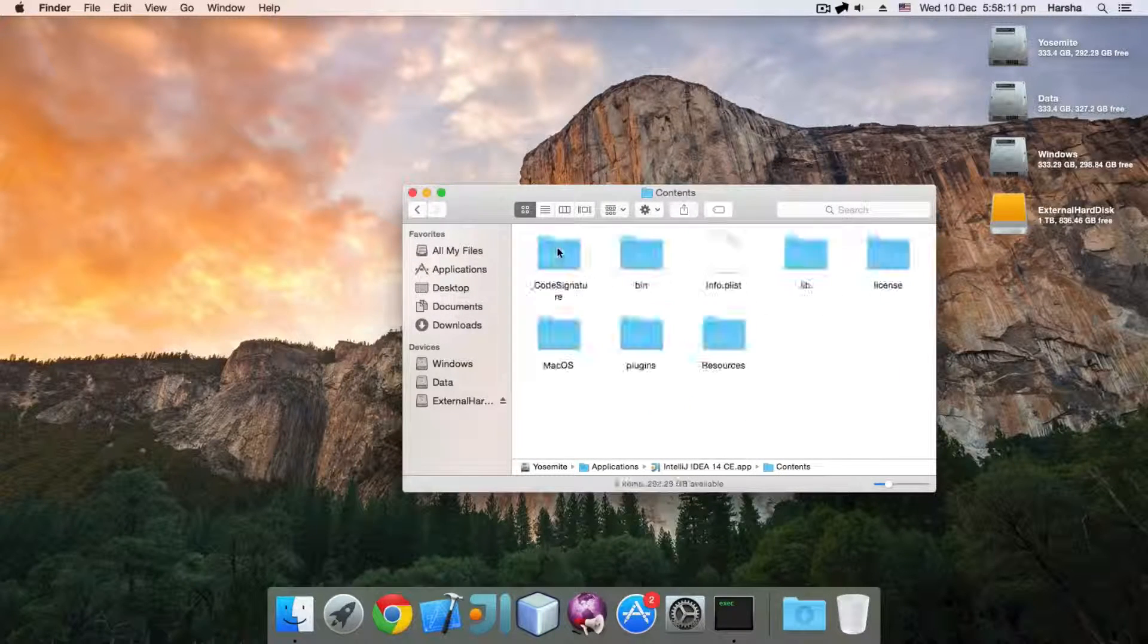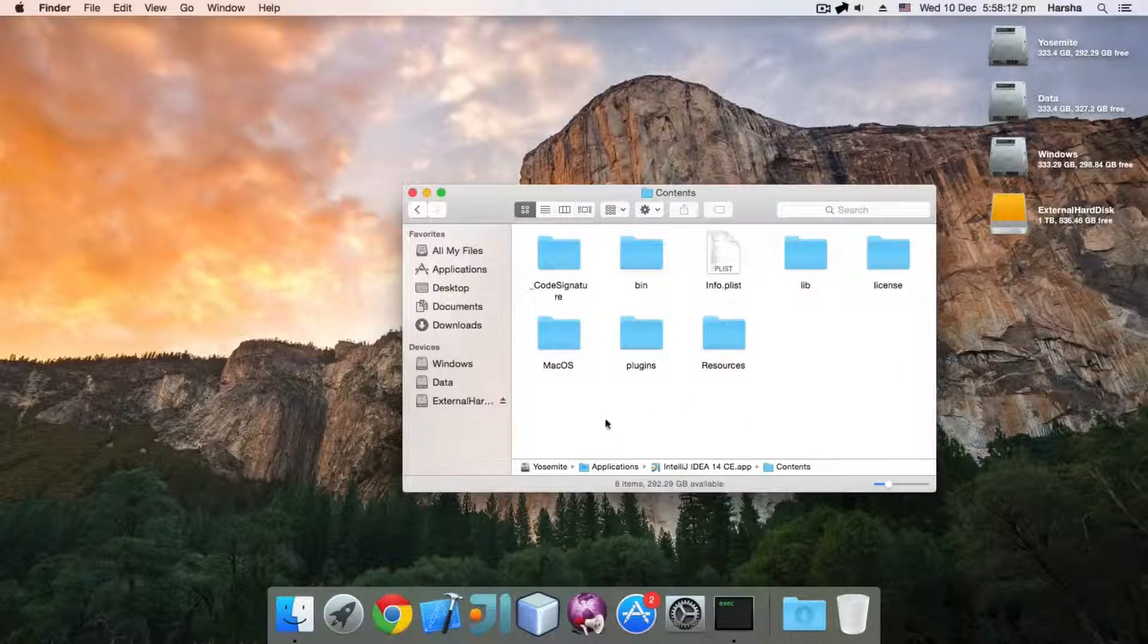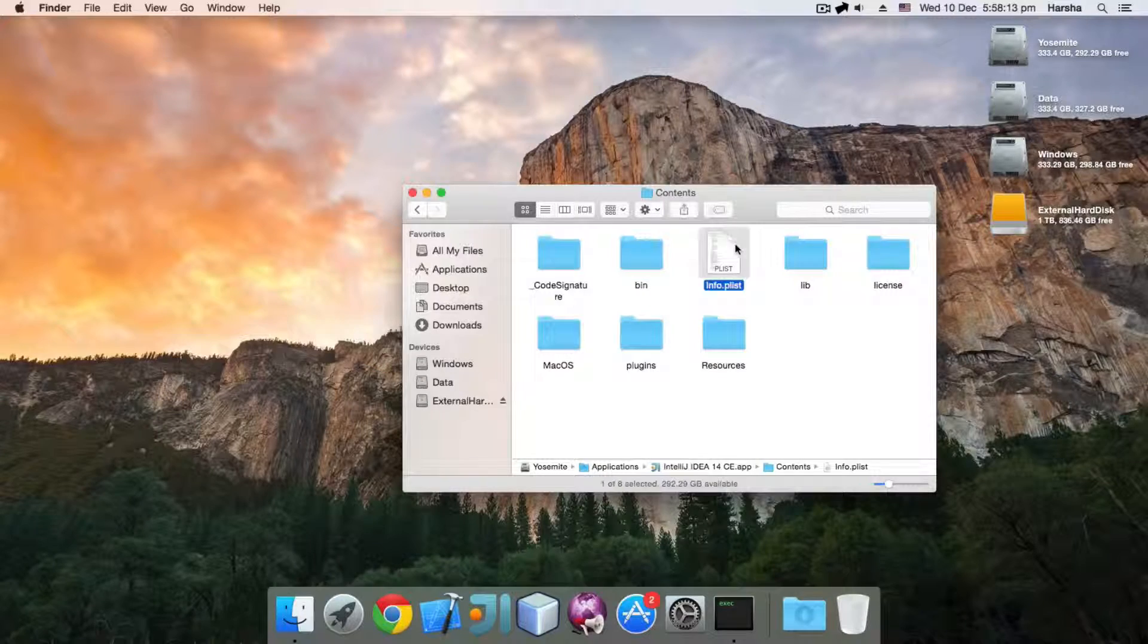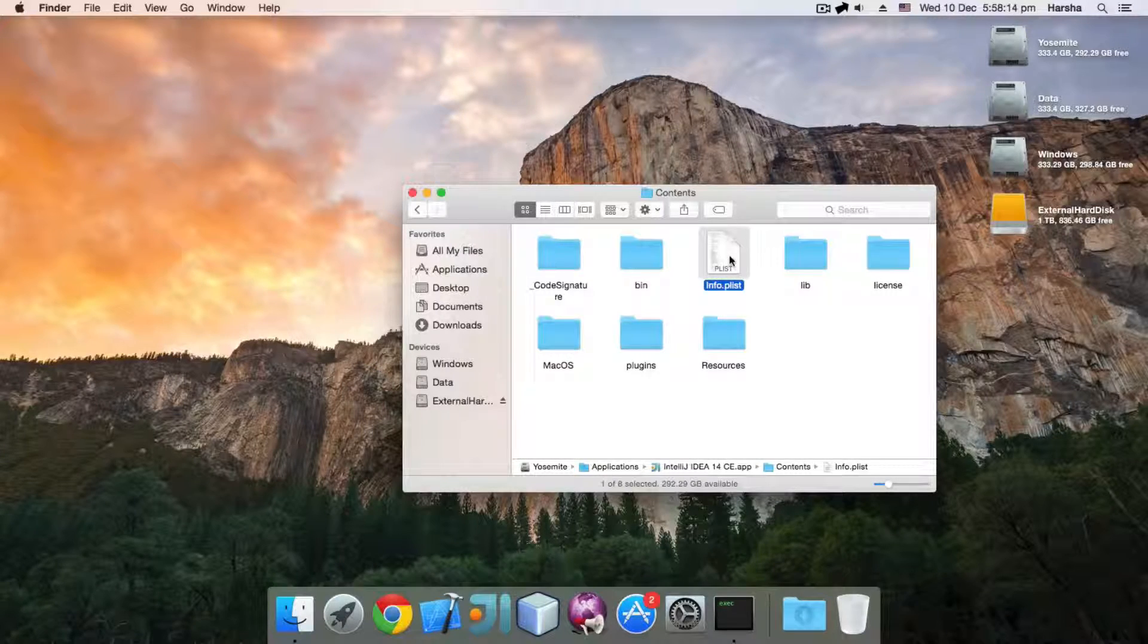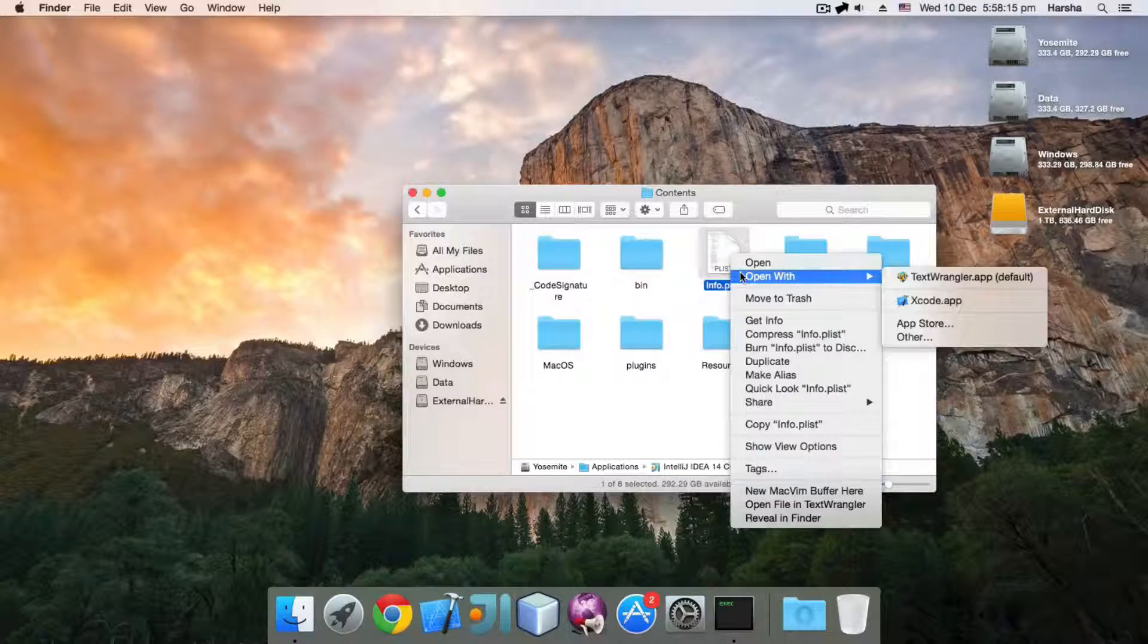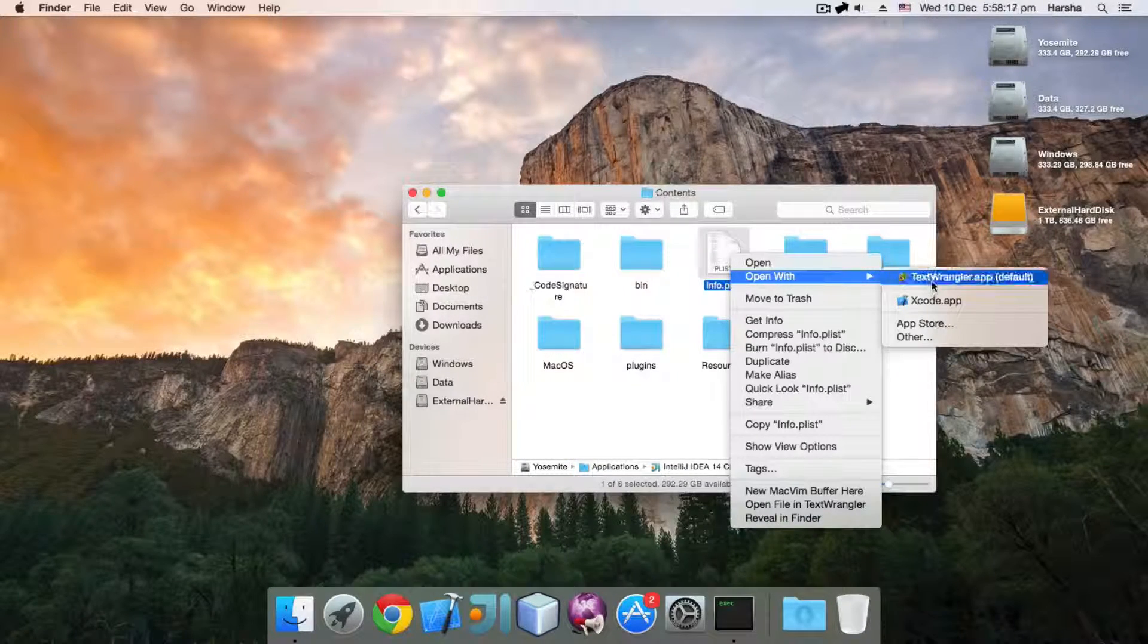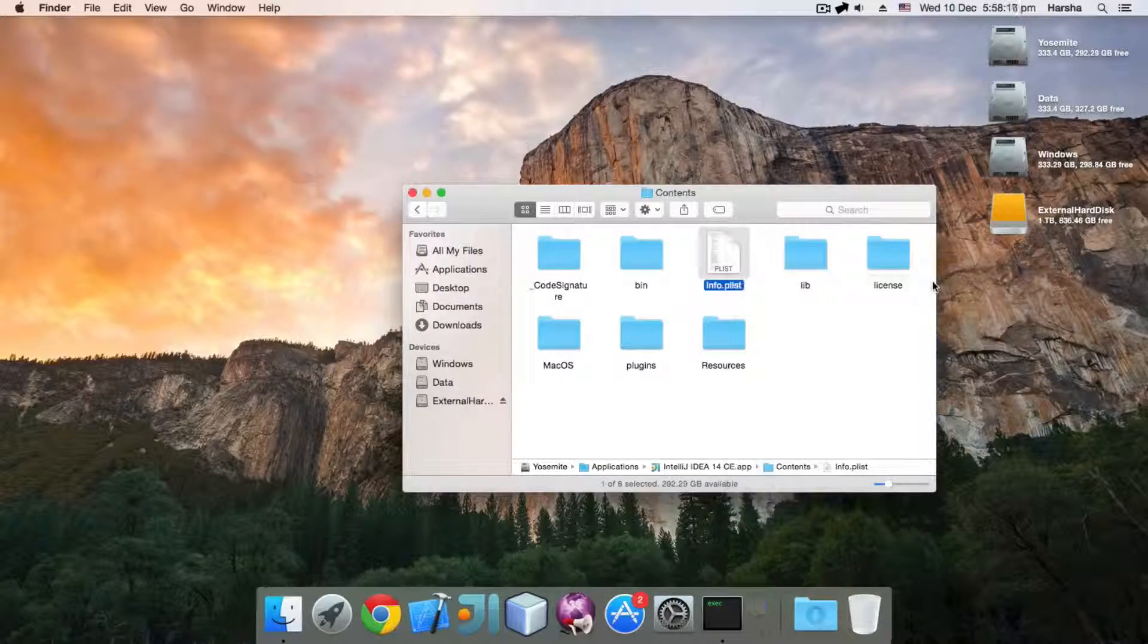Navigate to Contents and there you will find an info.plist file. You can open it with any text editing application.